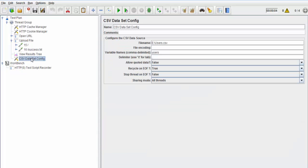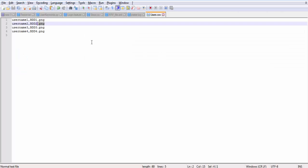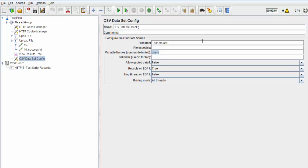So I'm going to CSV dataset config. Previously we were using only users. Now we have users comma file name. So I'm just taking two variables here: users and file name, and copying the name of this variable.